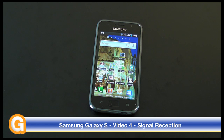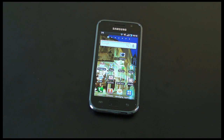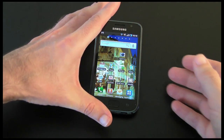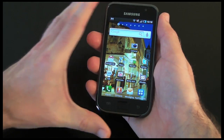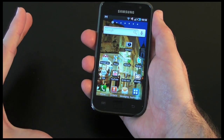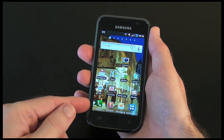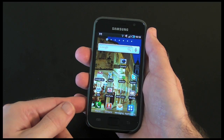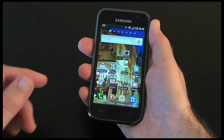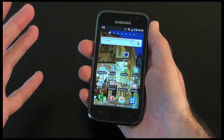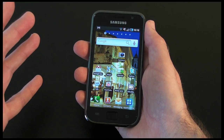Now you've probably all heard about the reception issues on the iPhone 4. I actually showed you it in my own review of the iPhone 4 where if you hold the phone in a certain way and cover up the little sort of break in the stainless steel band, you do actually get a drop in signal.